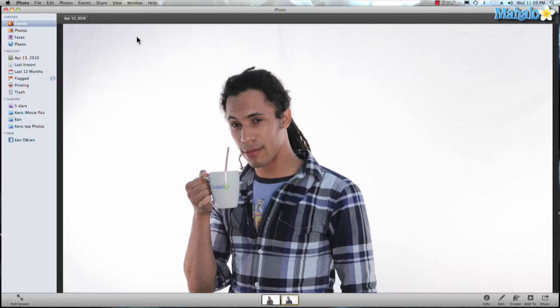iPhoto is an amazing program not only to store your photos but you can edit them too. Let's say I wanted to crop this image. Well, let's look at all the different ways we can do that.